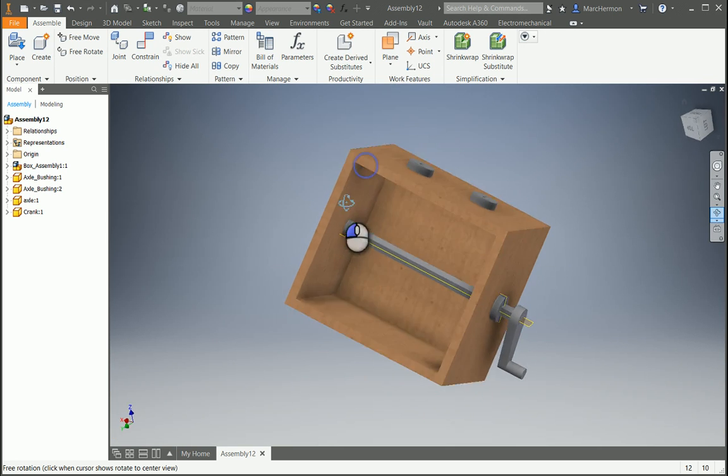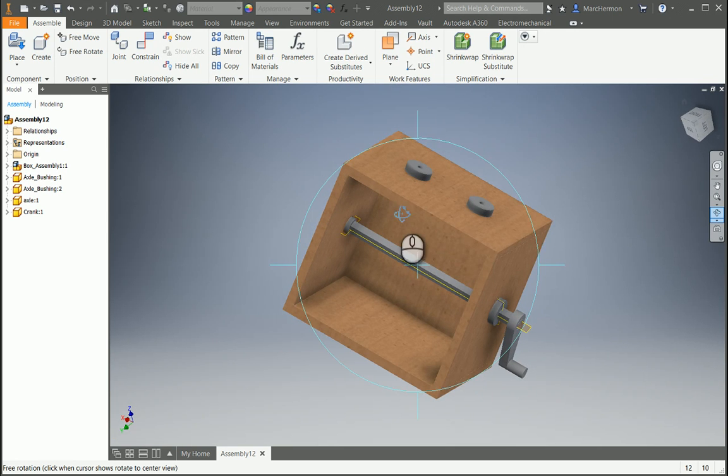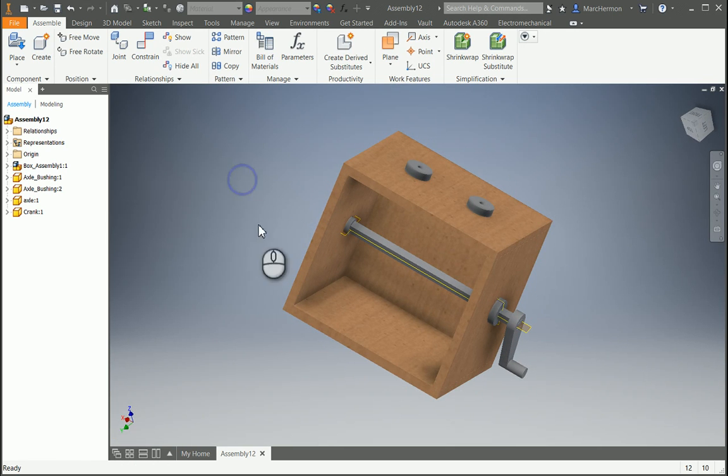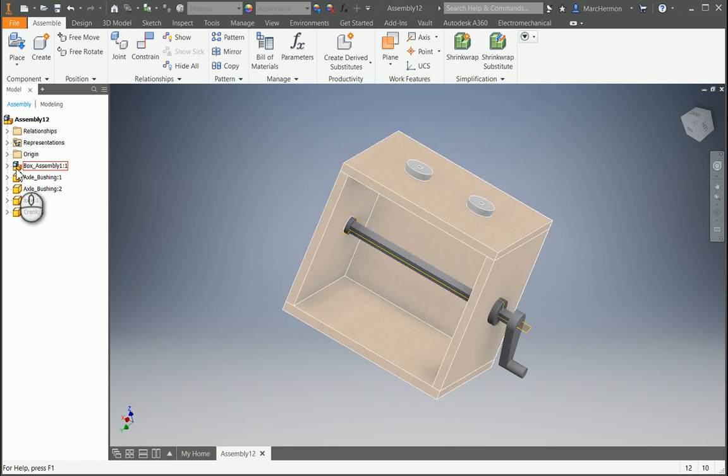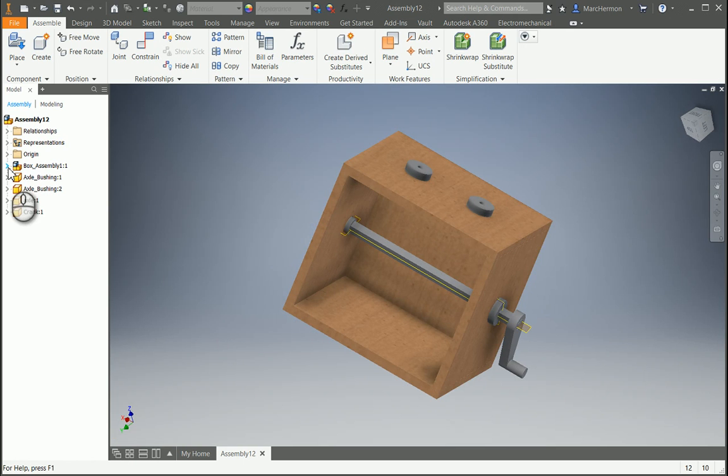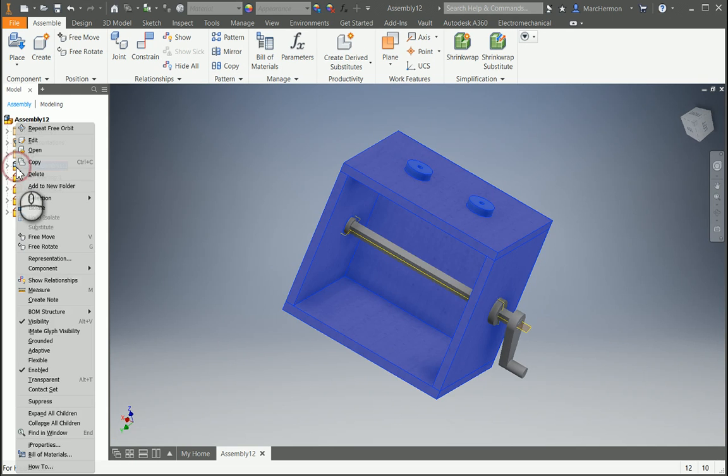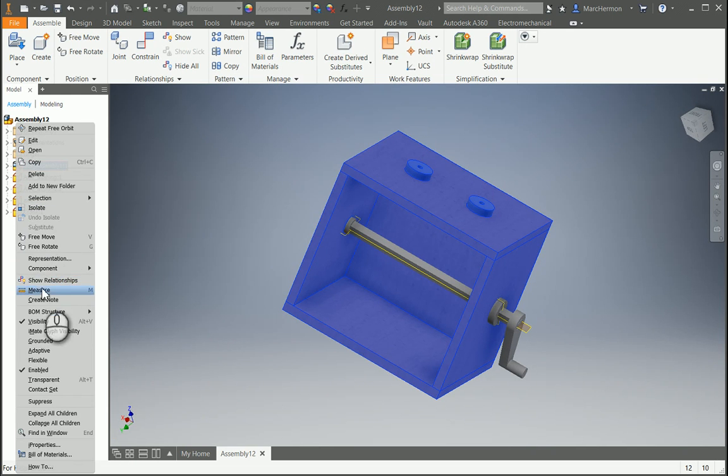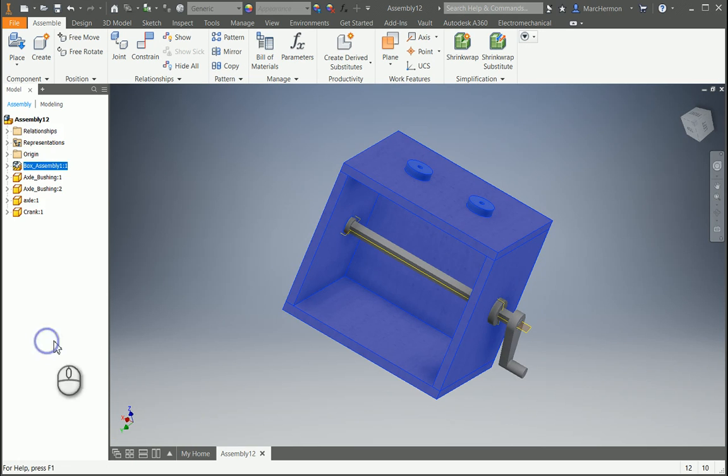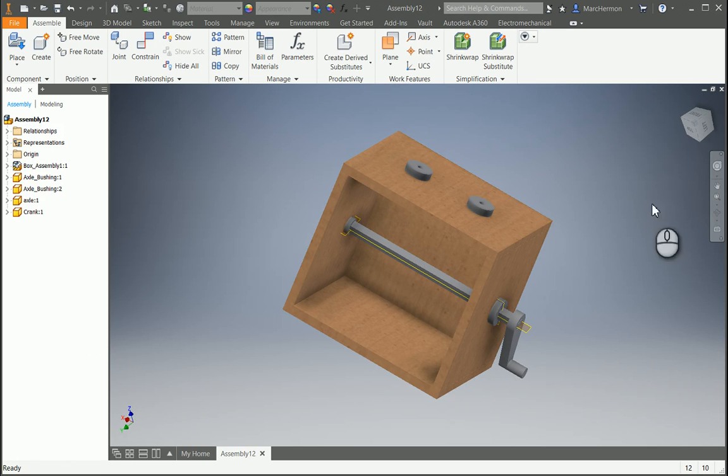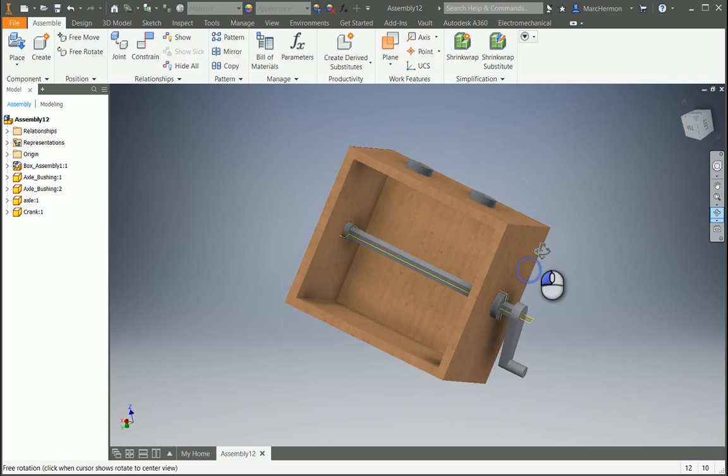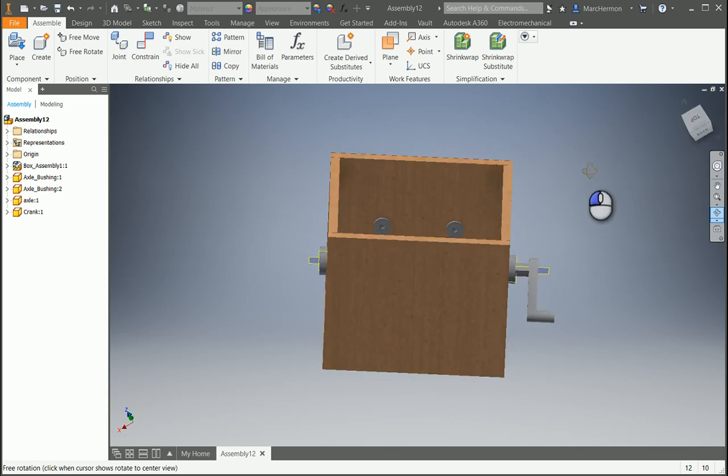Okay, one thing I forgot to do right from the beginning, and you should have done this. The box, right at the beginning, what I wanted to do with the box, right click on that, and I want to ground it. Ground it, so the box won't move when the other parts are moving.